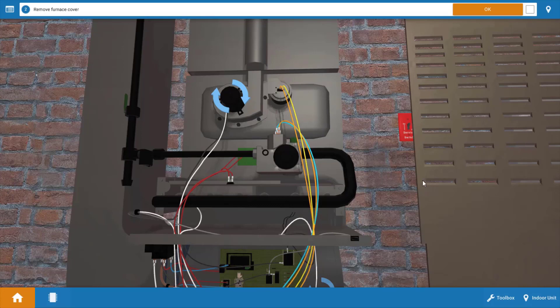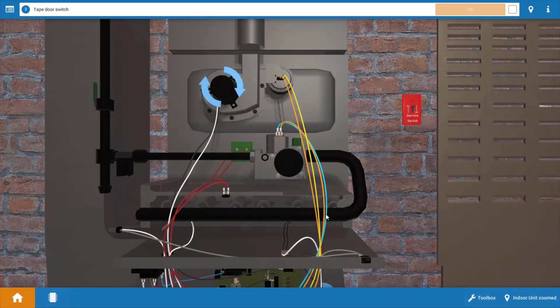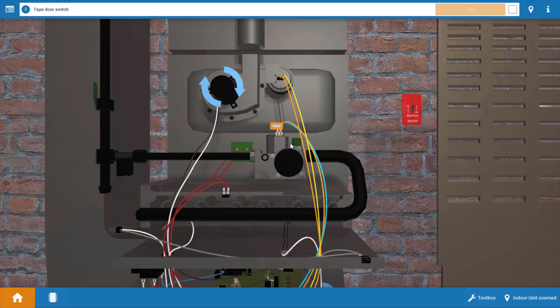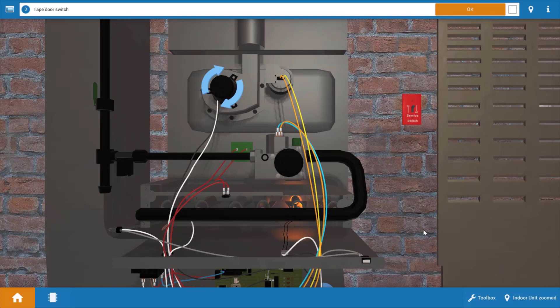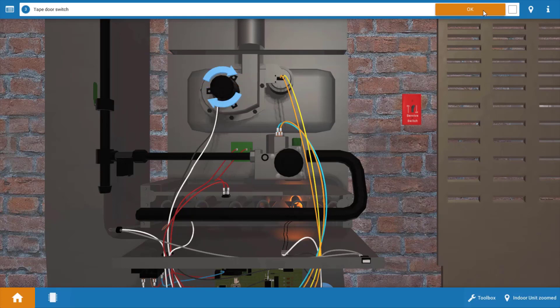To re-establish power to the furnace, we're going to need to tape that door switch in. Click on this piece of tape up here and that will close the contacts of the door switch and ensure that 120 volts is reaching the furnace. Click okay after we've done this.